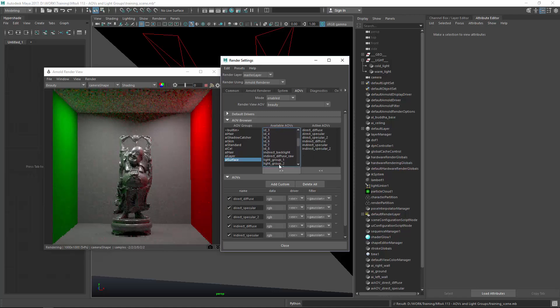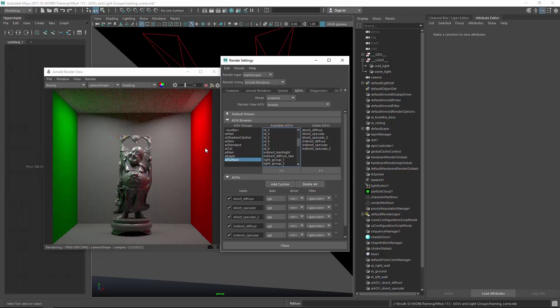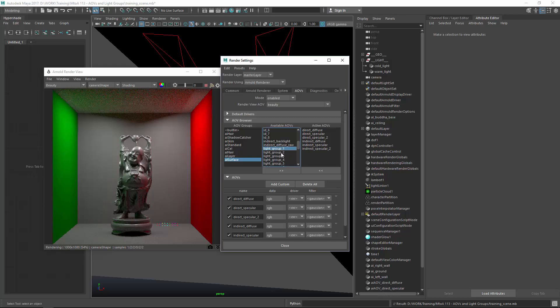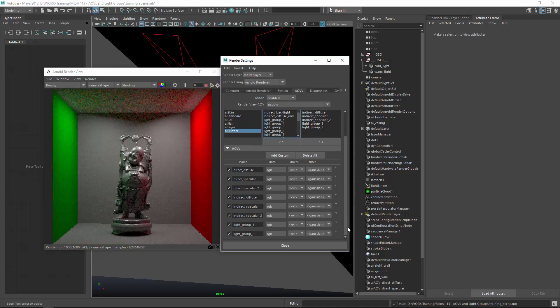All you got to do then is move them over with the arrow so they get created. And we also want to create light groups. Light groups are renders with just that one light source. It's cool if you want to animate lights after the render is done. You can do that quite easily using this approach. So I will also add light group 1 and light group 2. These are all the AOVs I need.